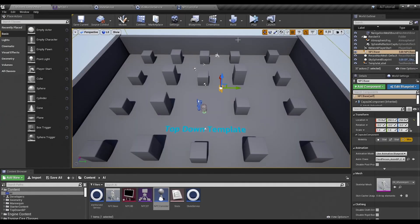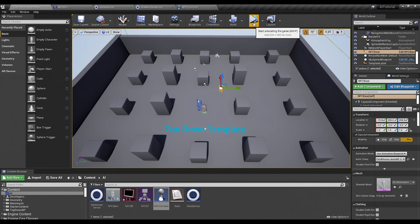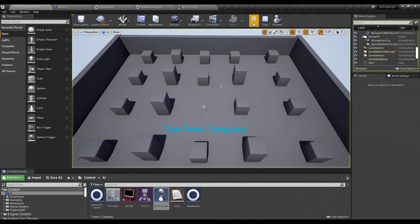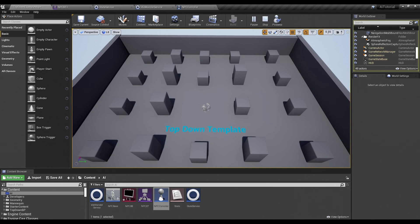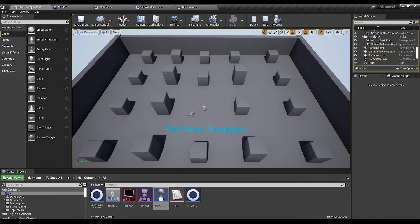Now theoretically, when we hit play, or simulate in this case, we should see our guy start running around randomly. And there he goes. He waits a few seconds. Maybe. Oh, he got stuck with me. There he goes. He stops. And he moves. All right. And that is pretty much it. He's just going to do that forever.